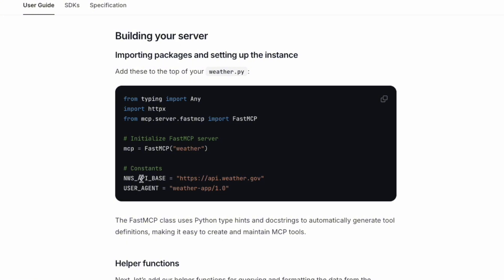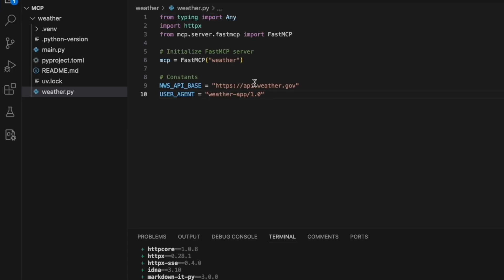Then it defines some constants. In this case, this is the weather API URL we're going to make the request to later. The user agent will be weather app 1.0, the name it gives to the server, I think. Let's copy-paste this.